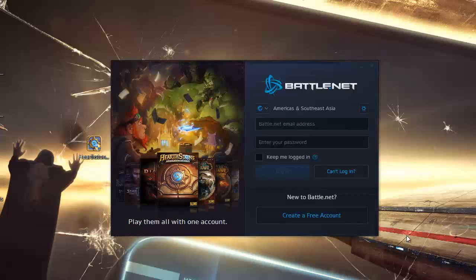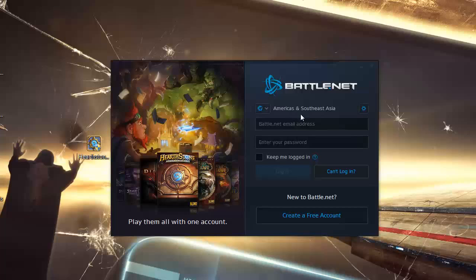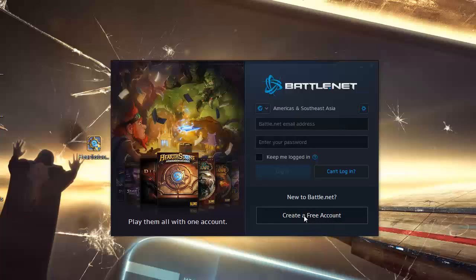Now we have this window that asks us the battle.net login. If you already have a battle.net account, you just put your login here. If you don't have a battle.net account, you must create one and click here where it says create a free account.